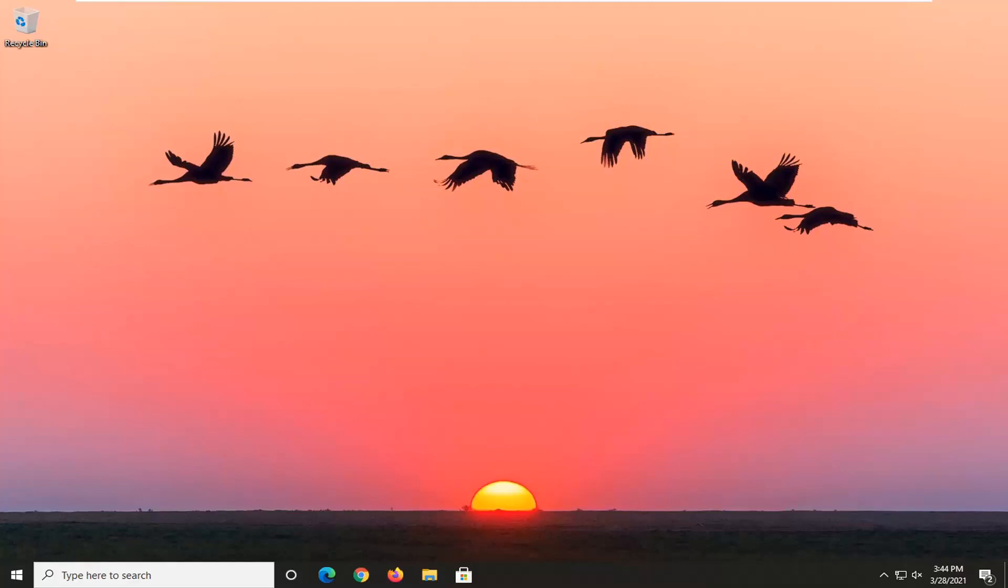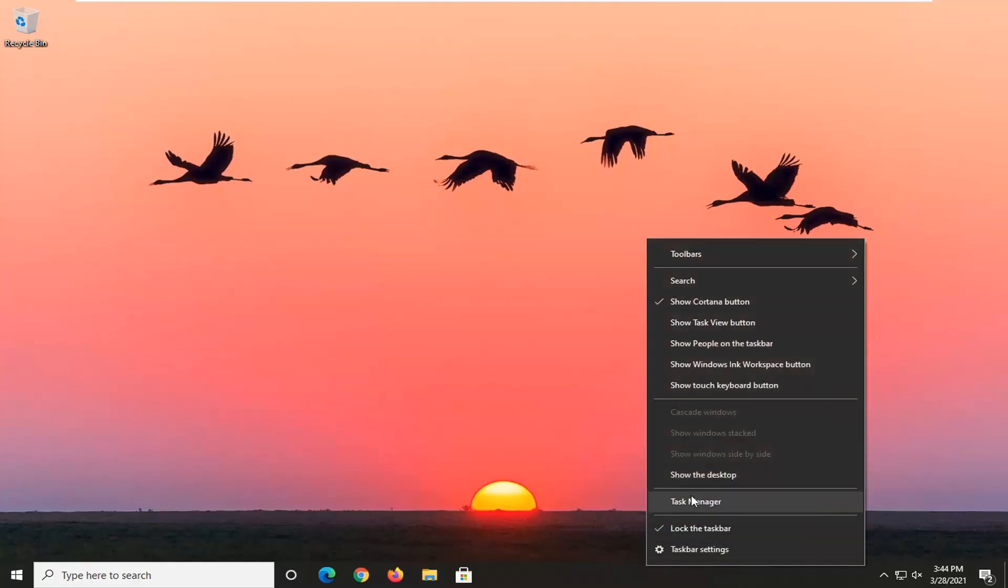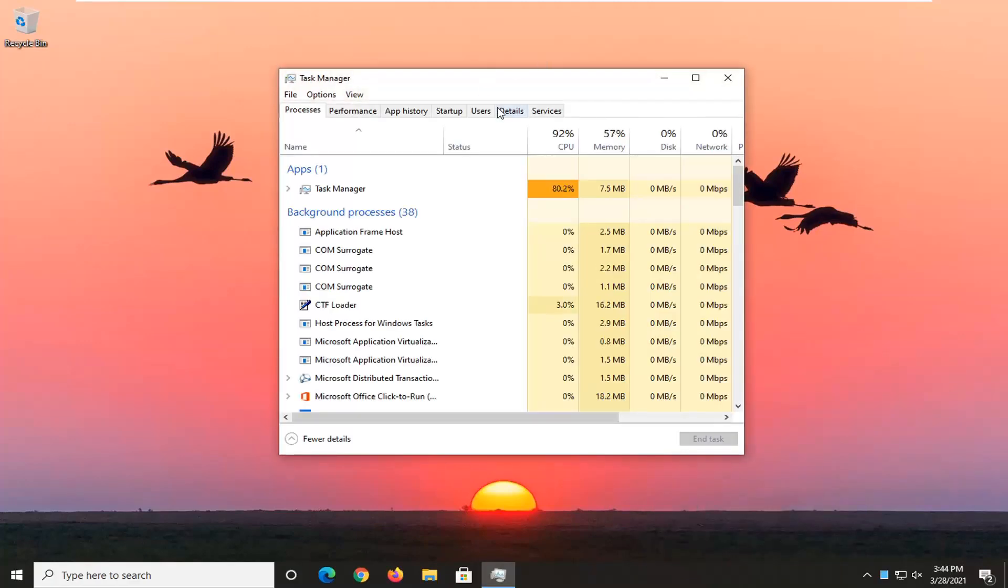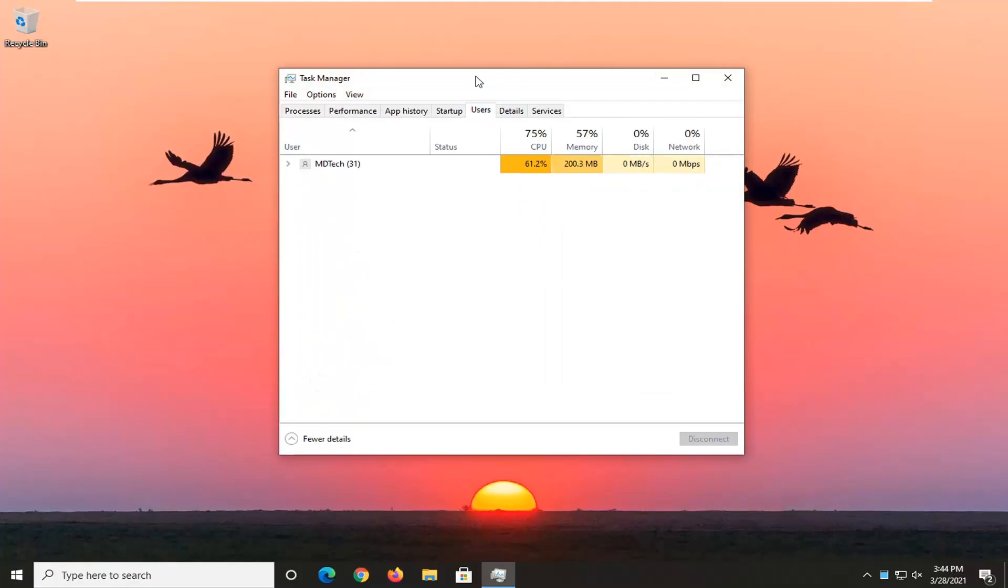So this will hopefully be a pretty straightforward tutorial and without further ado, let's go ahead and jump right into it. First thing I'd recommend doing would be to right click on a blank area on your taskbar, select the task manager, select the users tab,